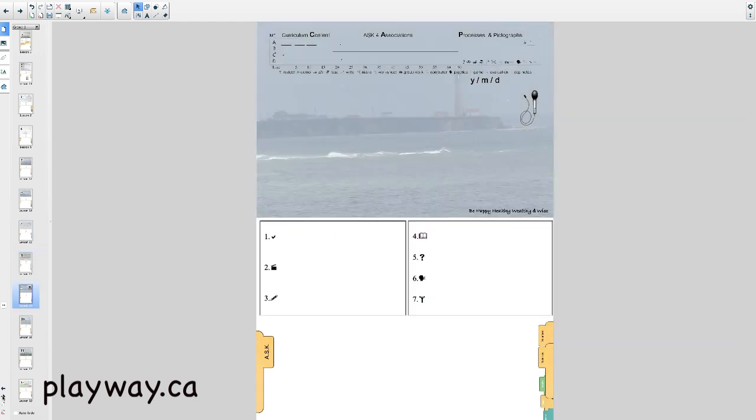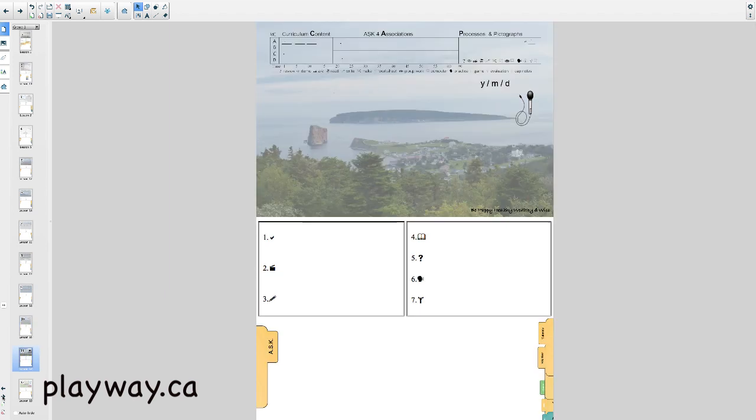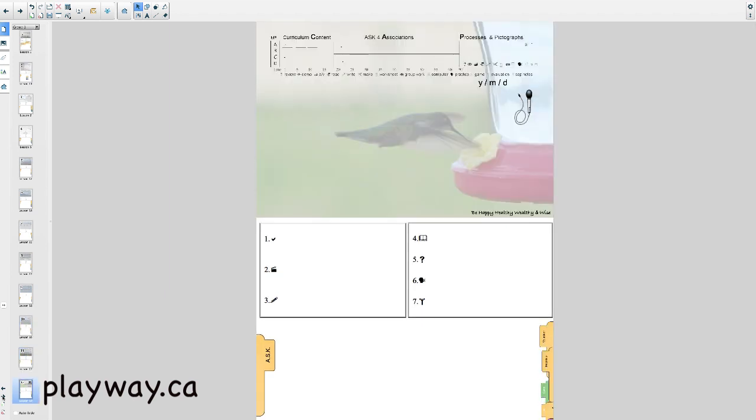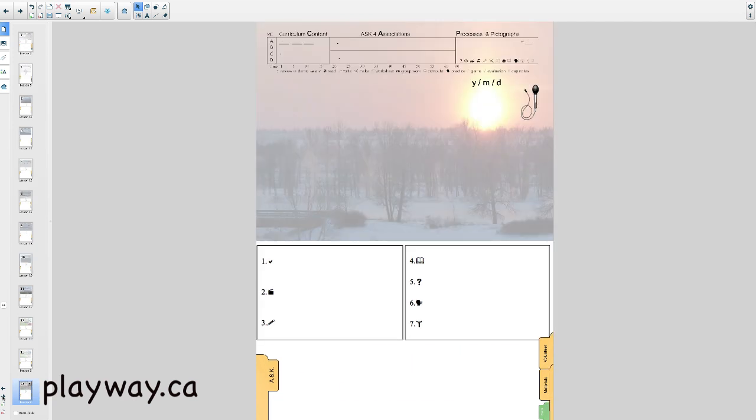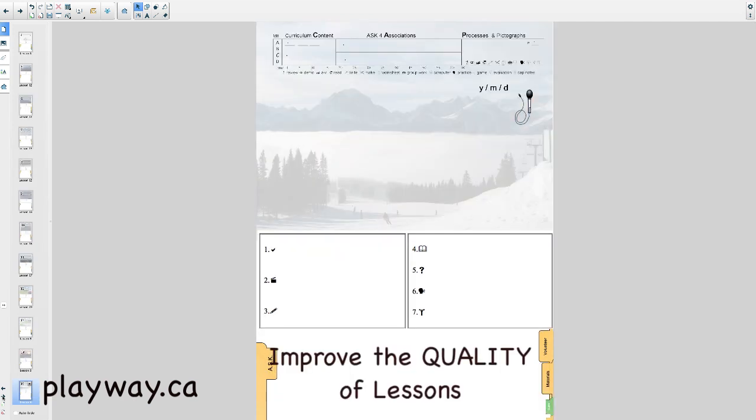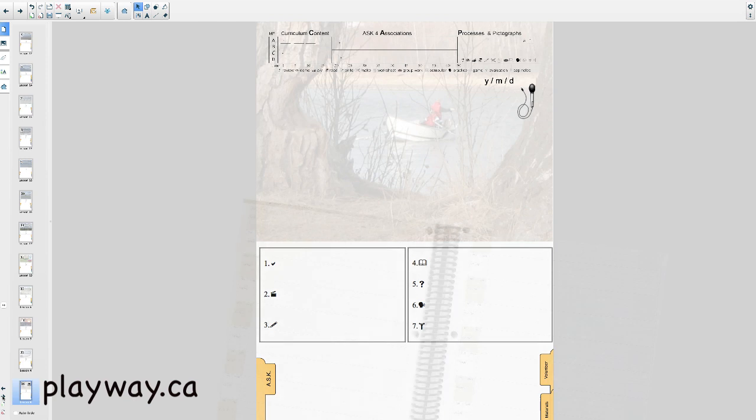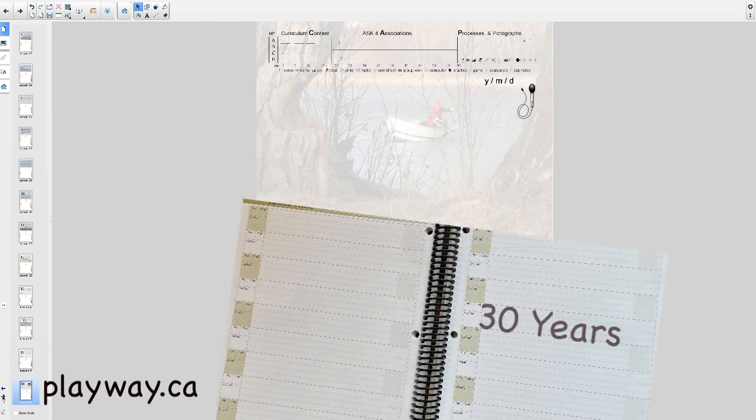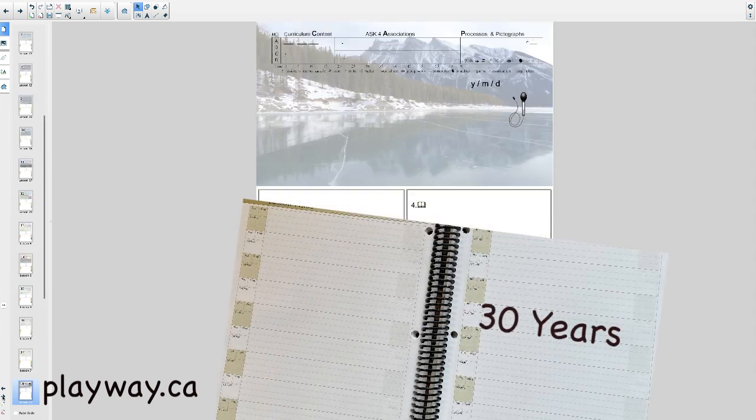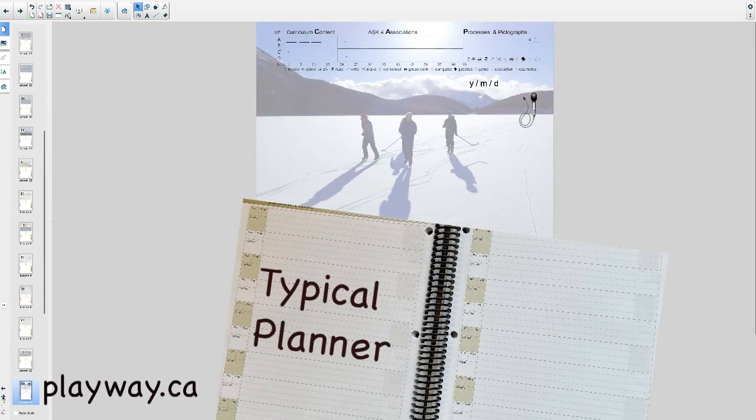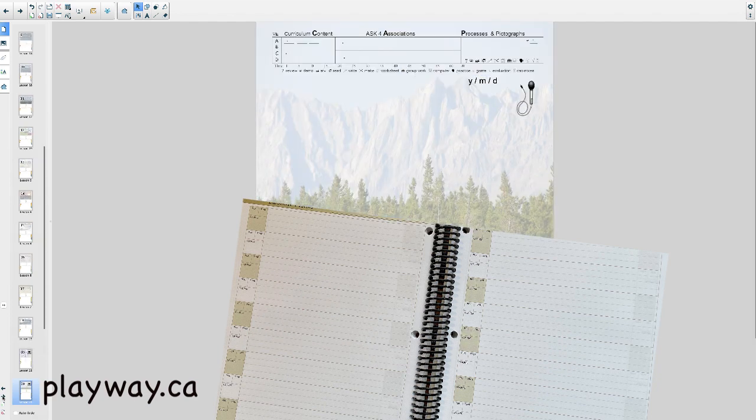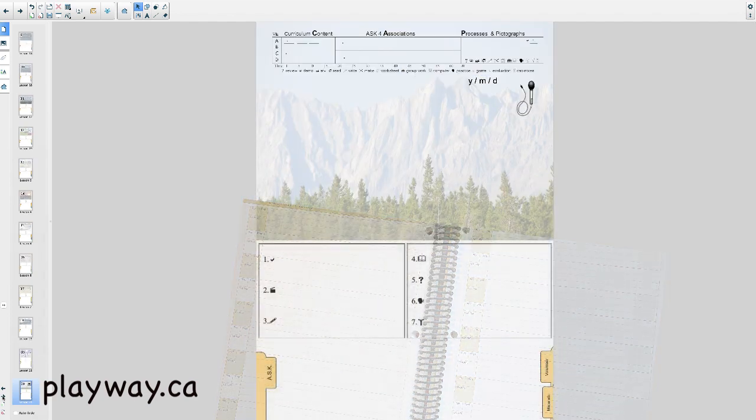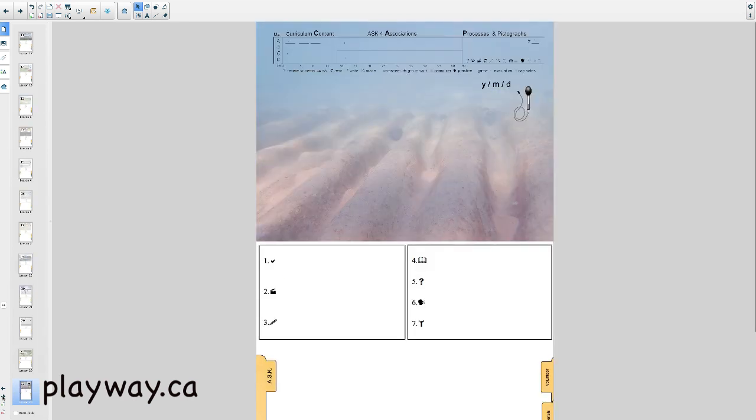Lesson one is about the templates teachers use to plan lessons. Let's start with why. What are the benefits to stakeholders when you plan lessons digitally? I planned lessons for 30 of my 33 years using a traditional teacher planning book. In the last three years, I experimented with creating templates and planning lessons digitally.